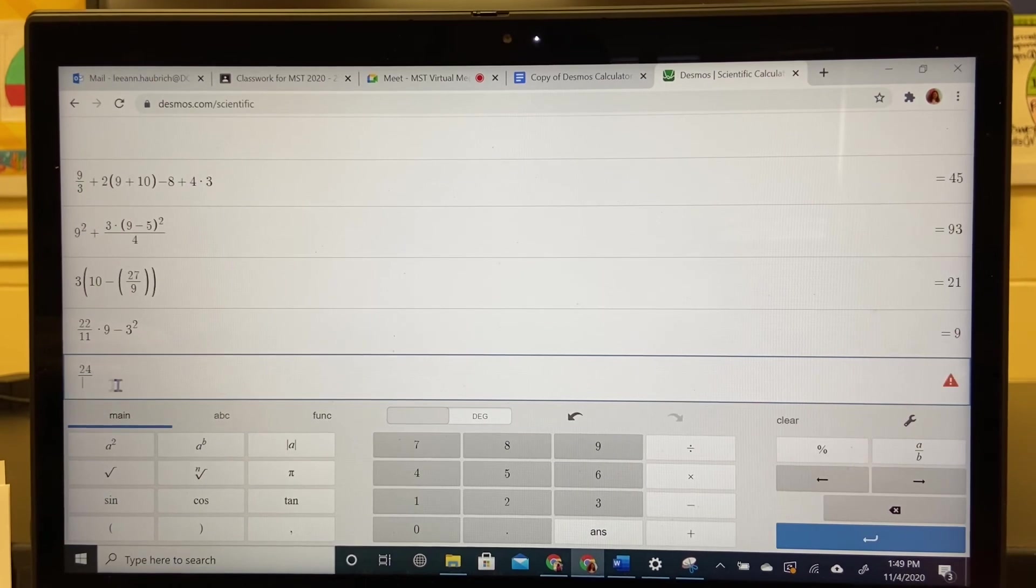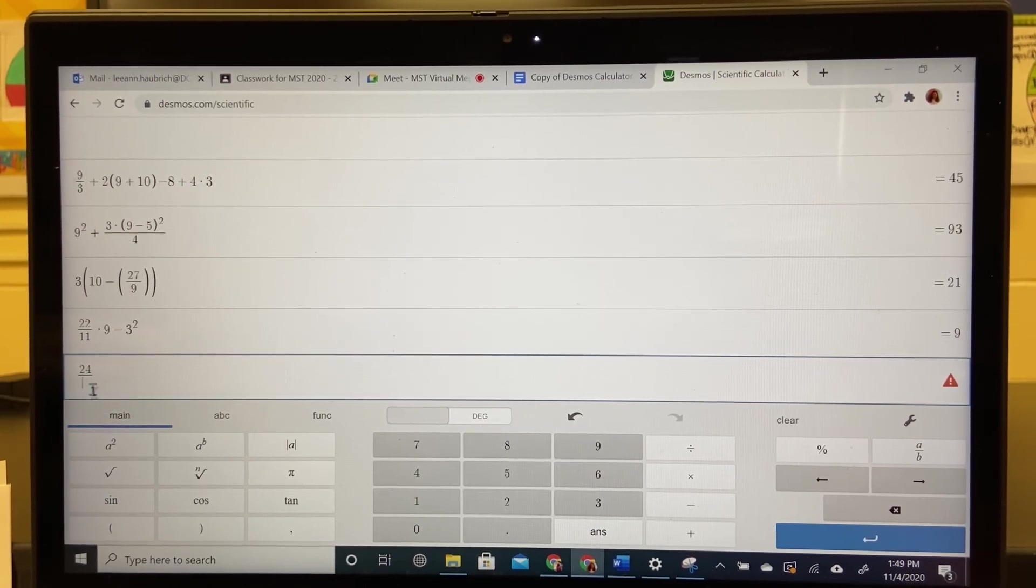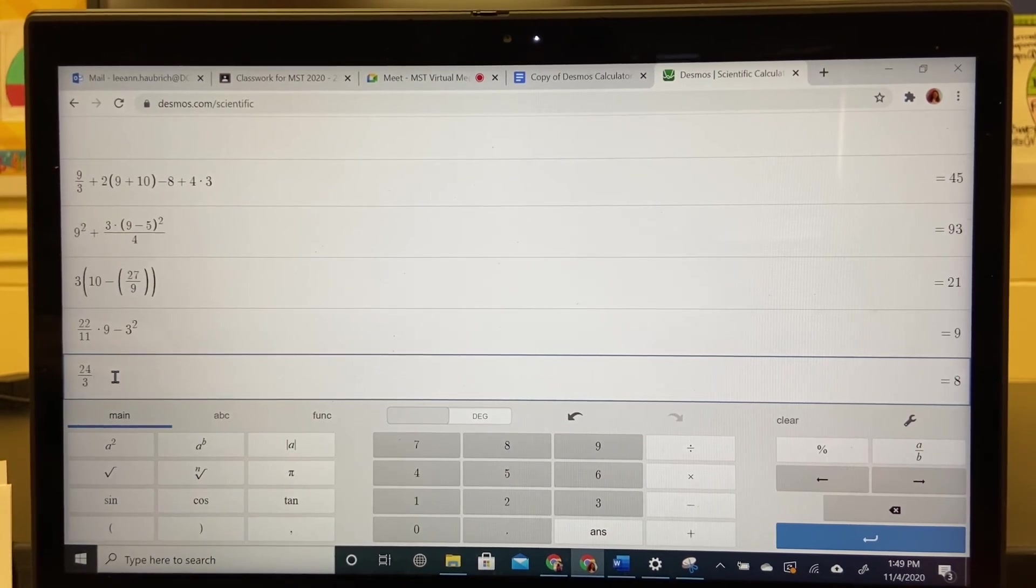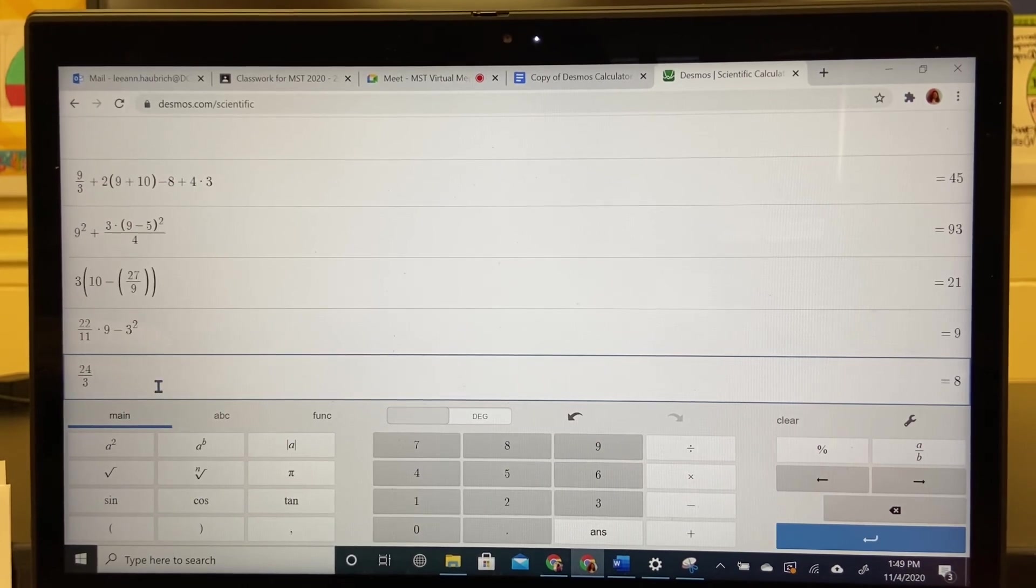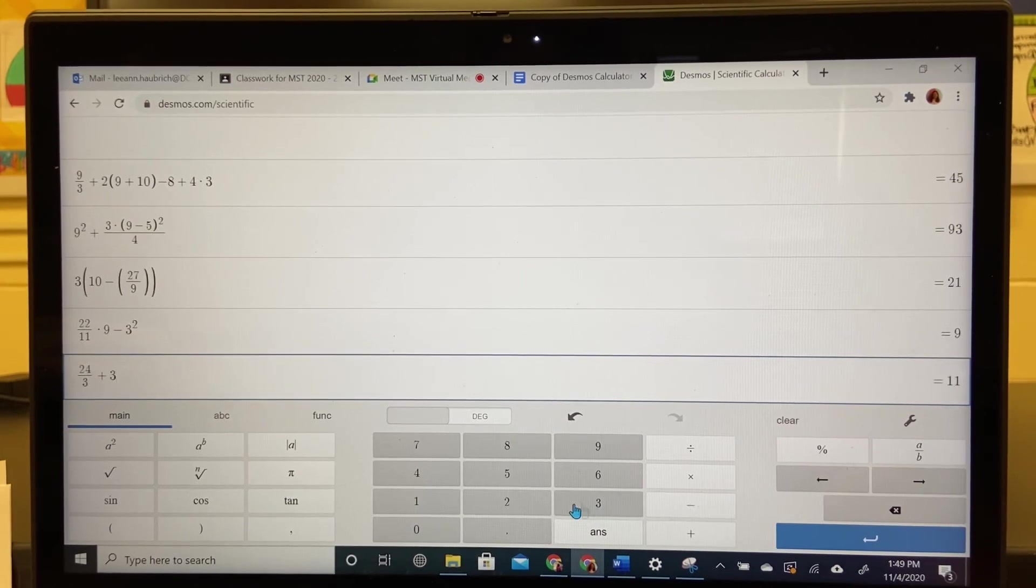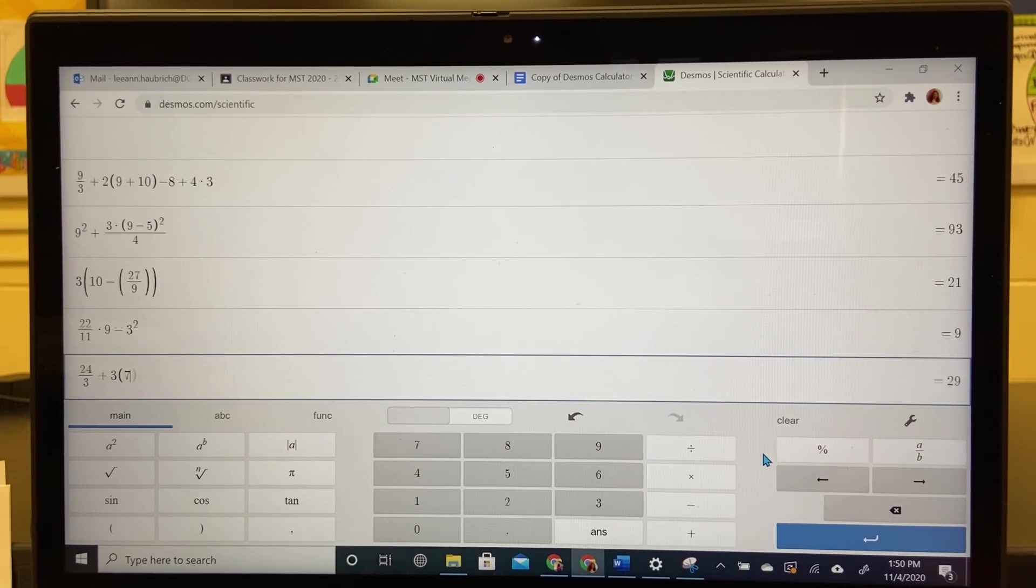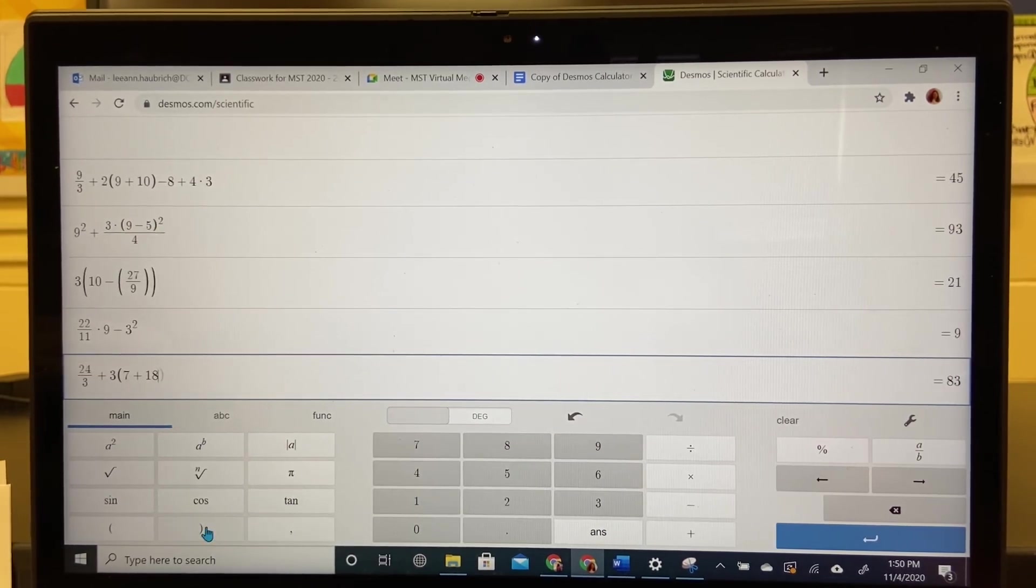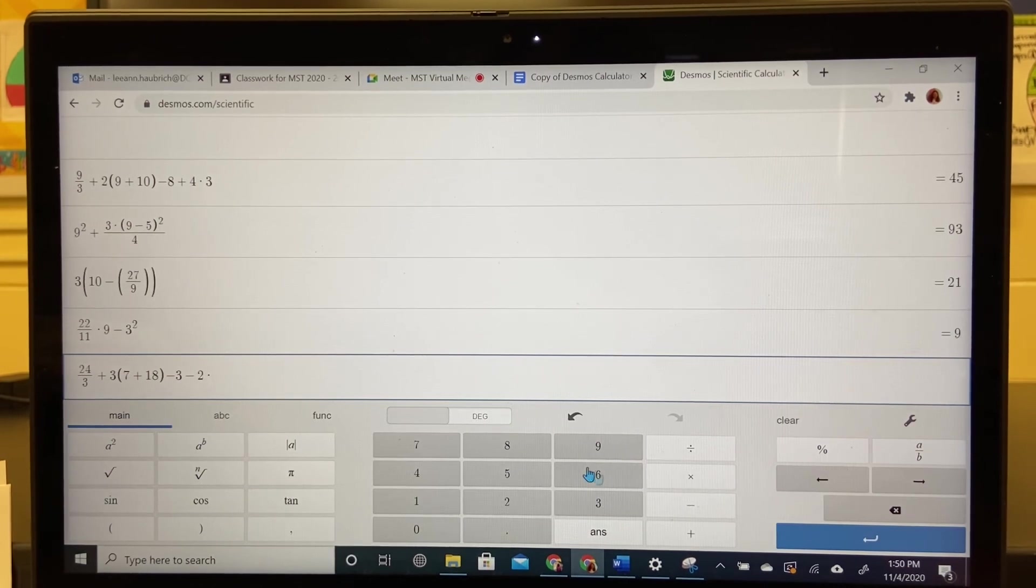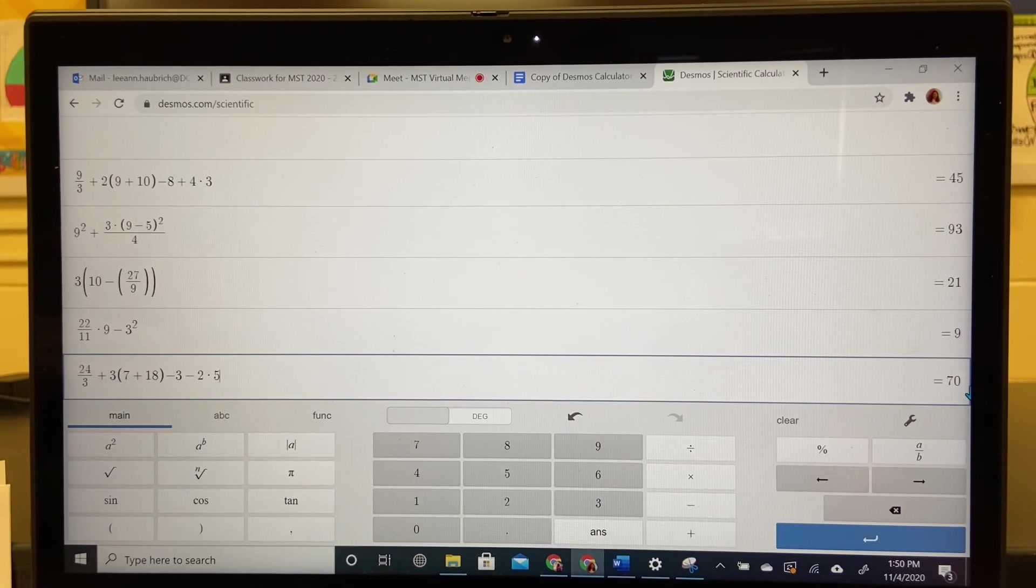Soon as I hit 24 and divide by, it's going to give me that open fraction. I put the three in. I have to get to the outside. I have to tell the calculator that I want to be outside of the fraction. Then I can hit the plus, the three, open parentheses, and everything else. Seven plus 18 in the parentheses, minus three, minus two, times five. Go all the way over. The answer is 70.